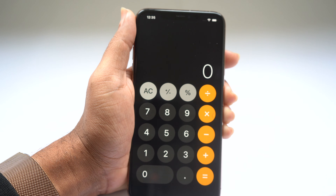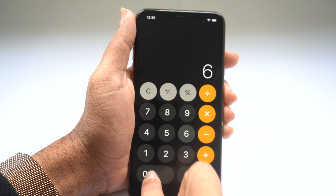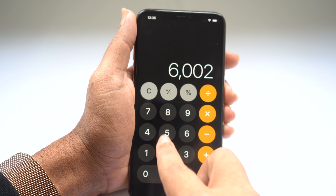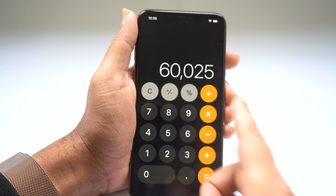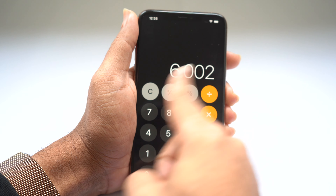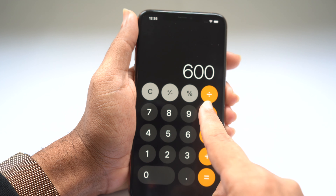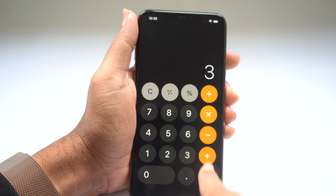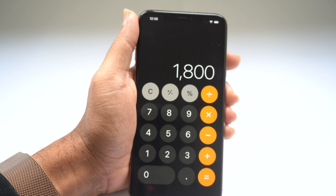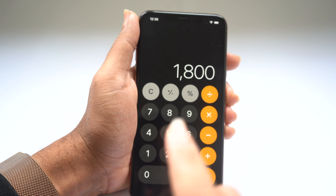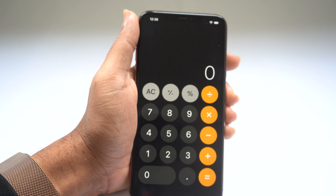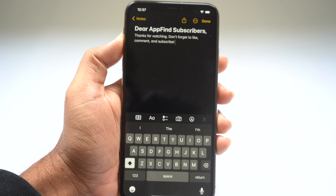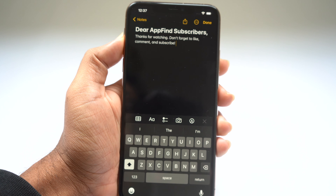Let's try that again. We can do 600 times 3, but if I accidentally hit two extra numbers, I can swipe to delete those digits and continue my original calculation without having to hit the Clear All button.